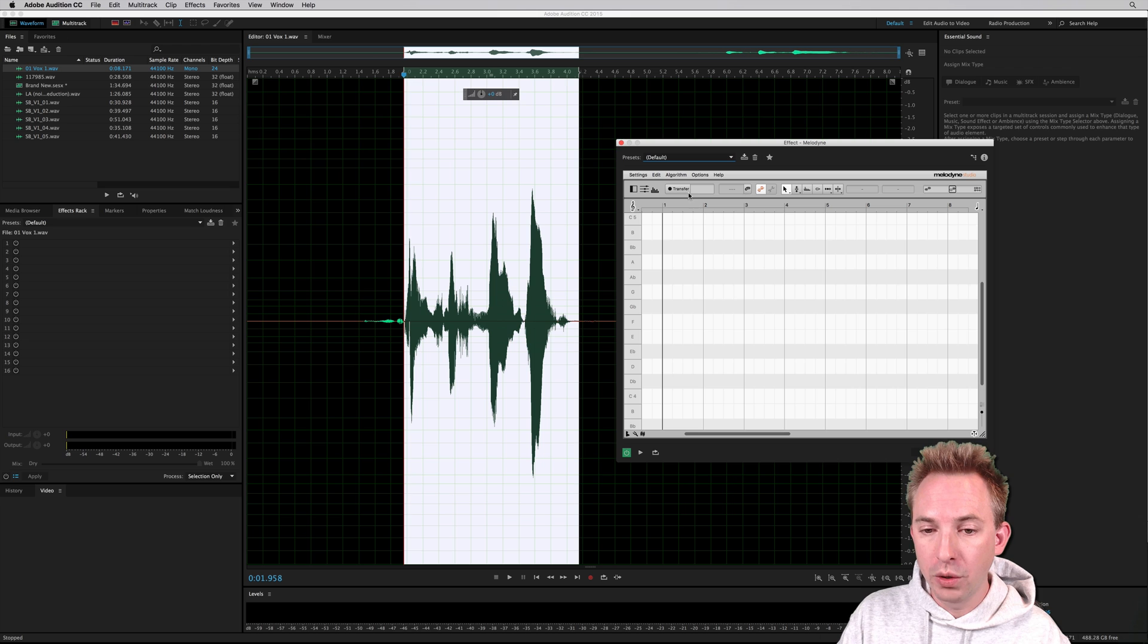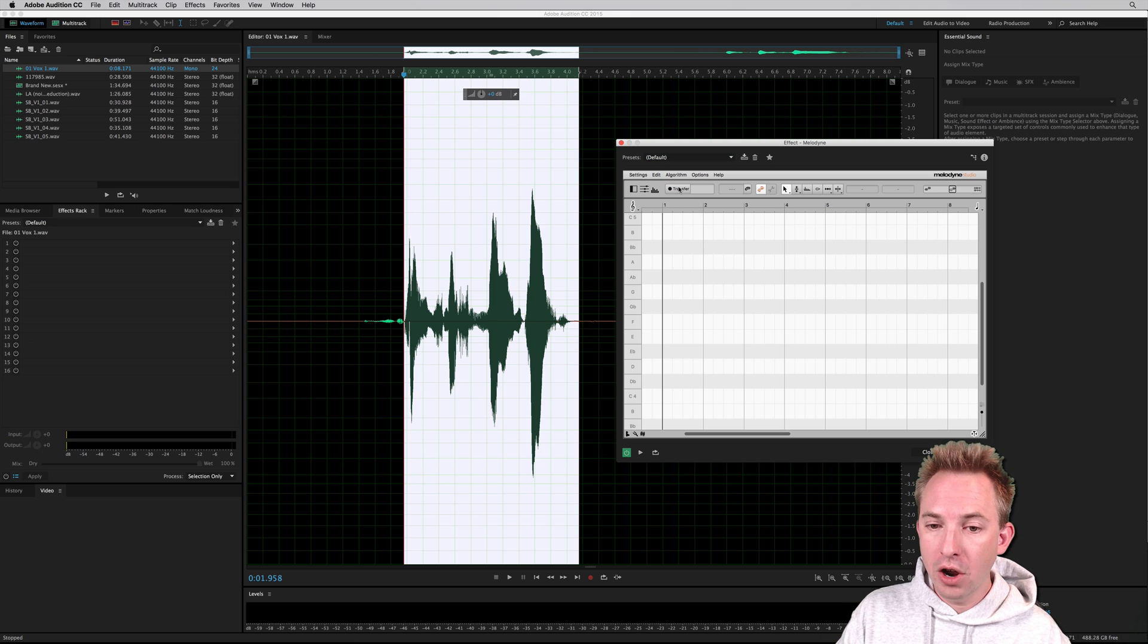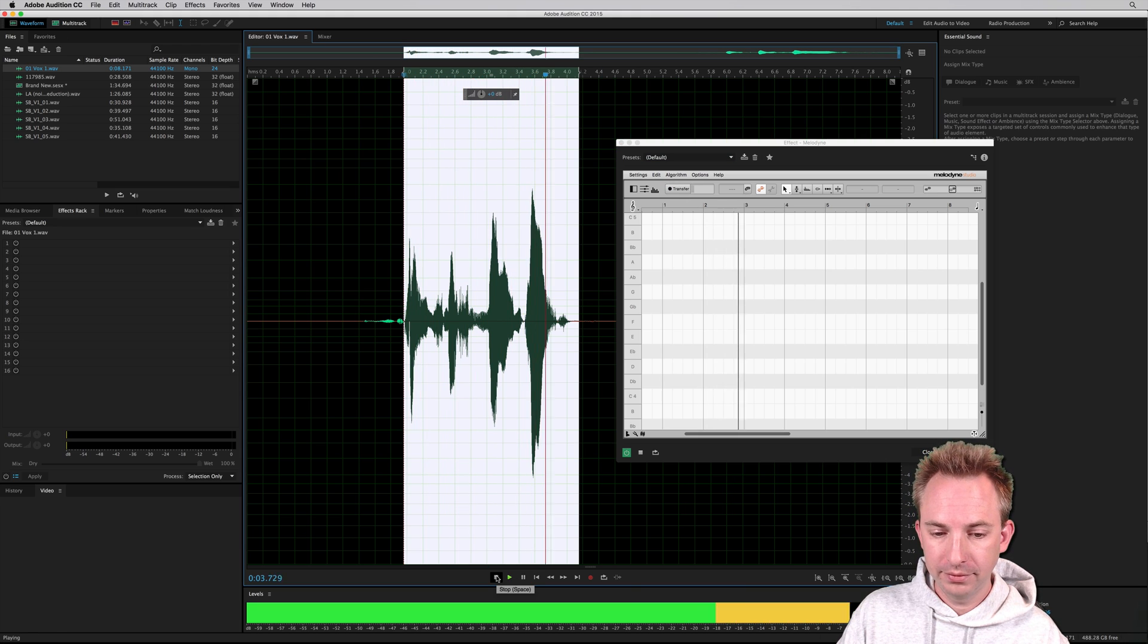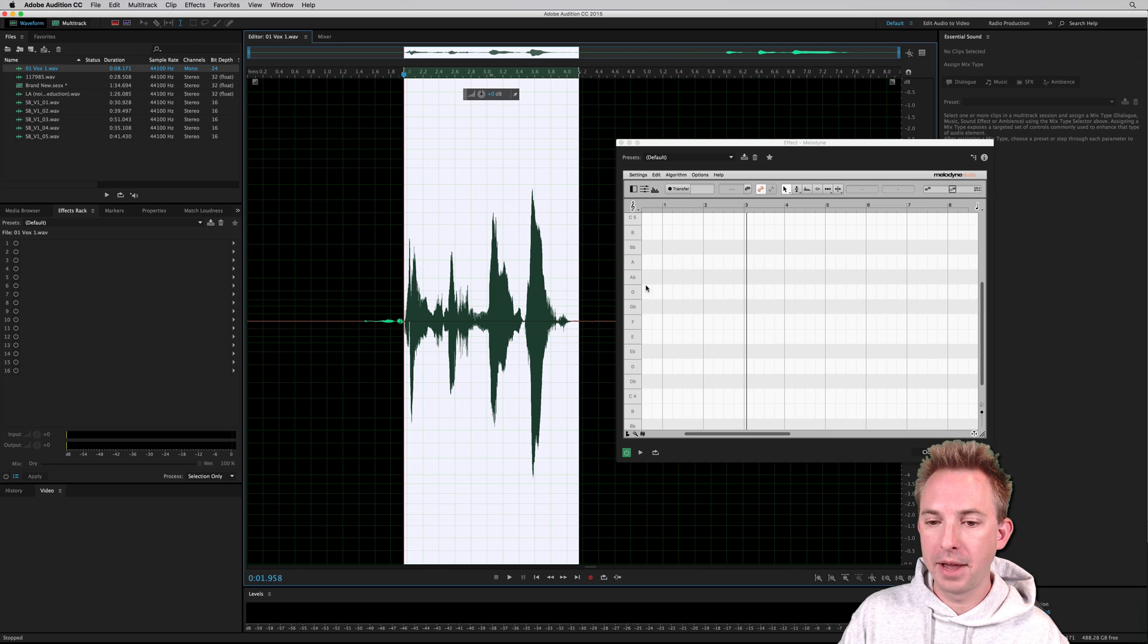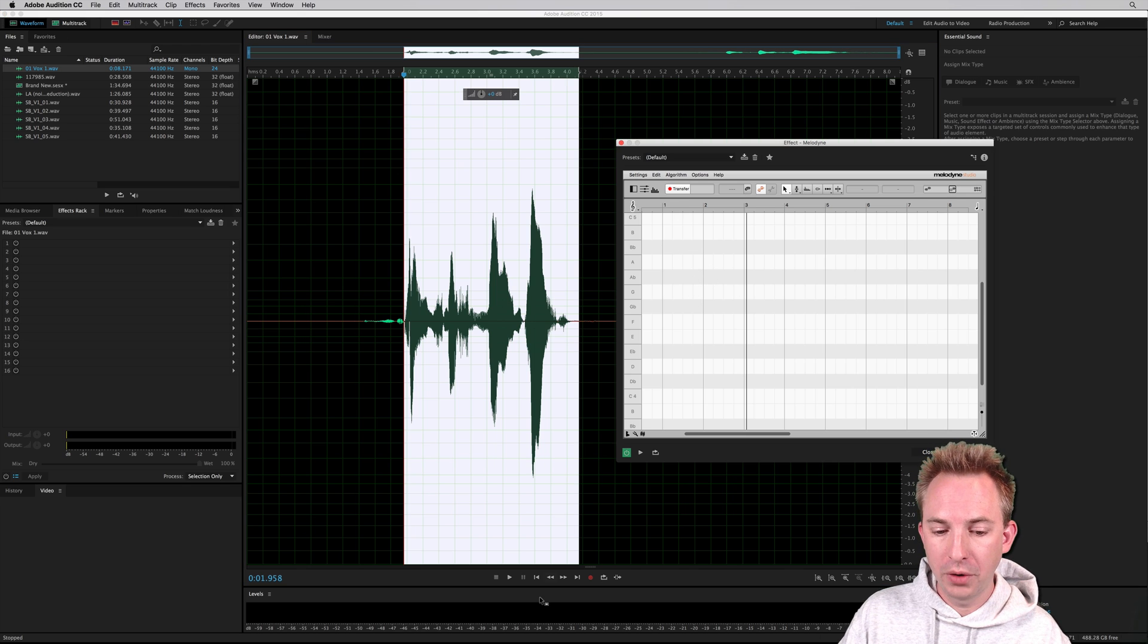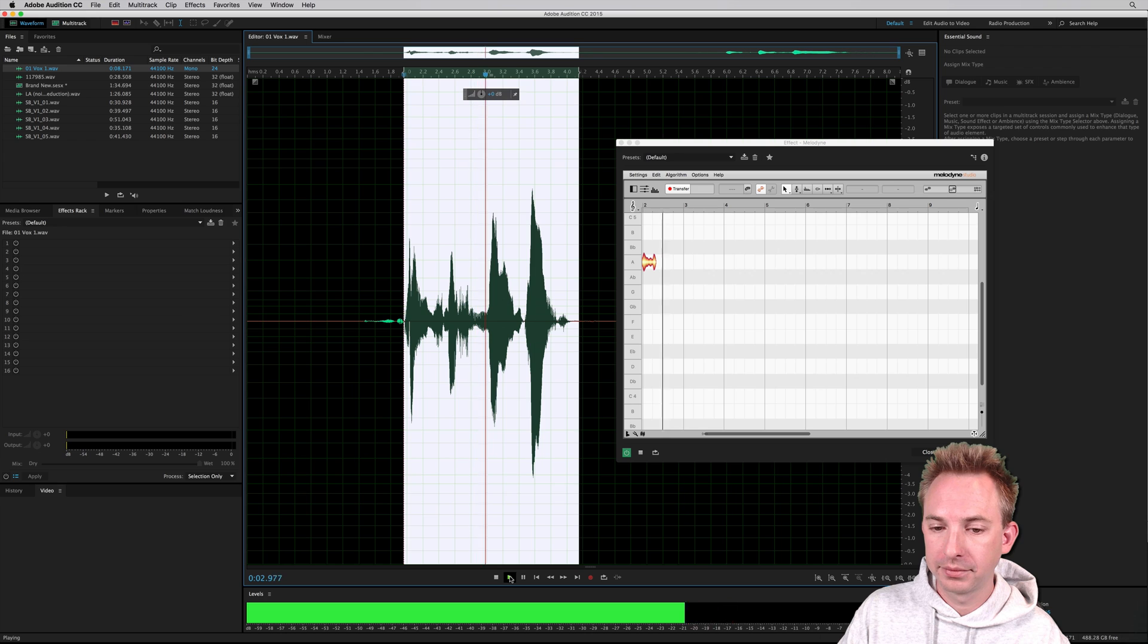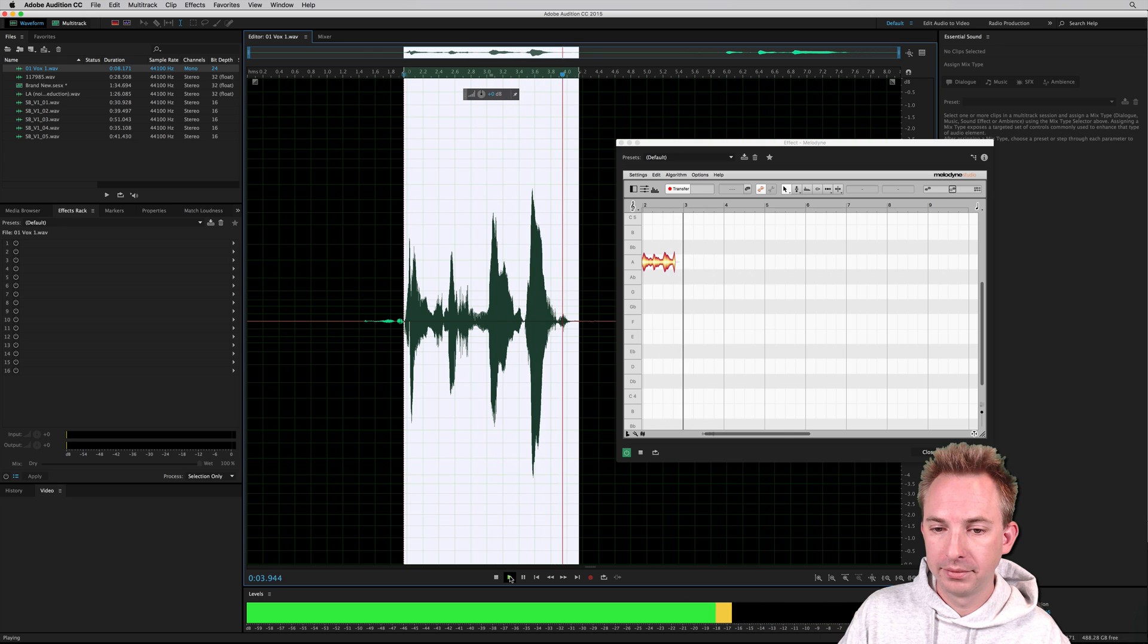First thing I would do is click Transfer. If I don't click Transfer, if I play... Brain smashing, mind blowing. You see, nothing appears inside Melodyne. When I click Transfer, you're going to see that this will transfer now in. Brain smashing, mind blowing.